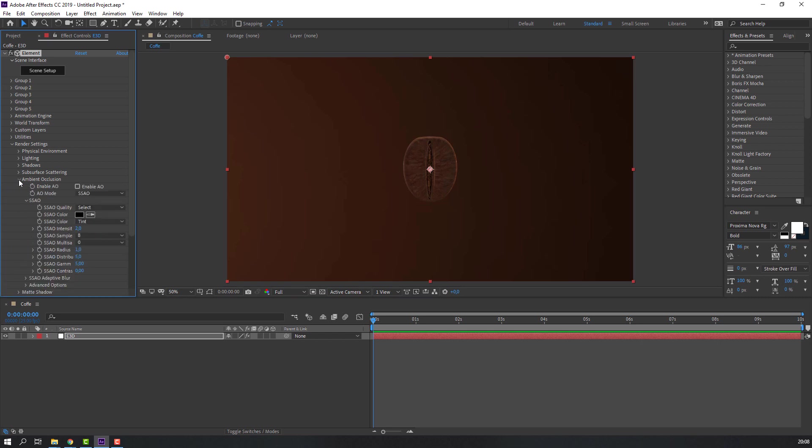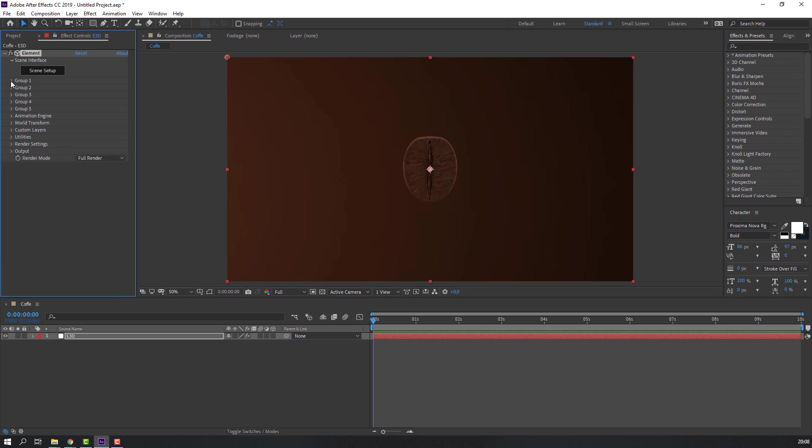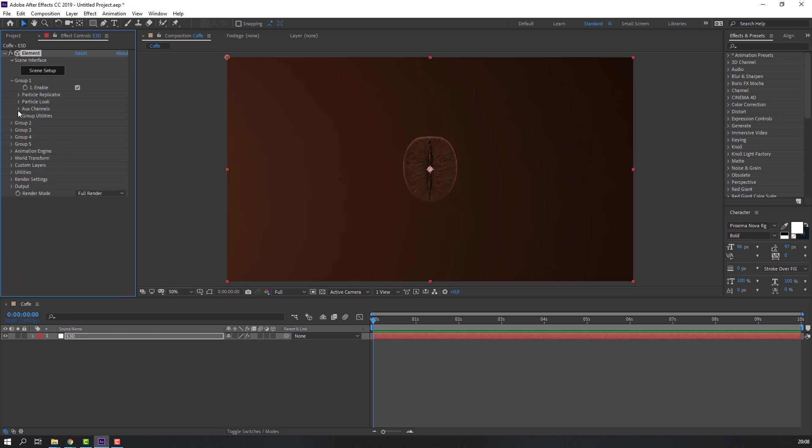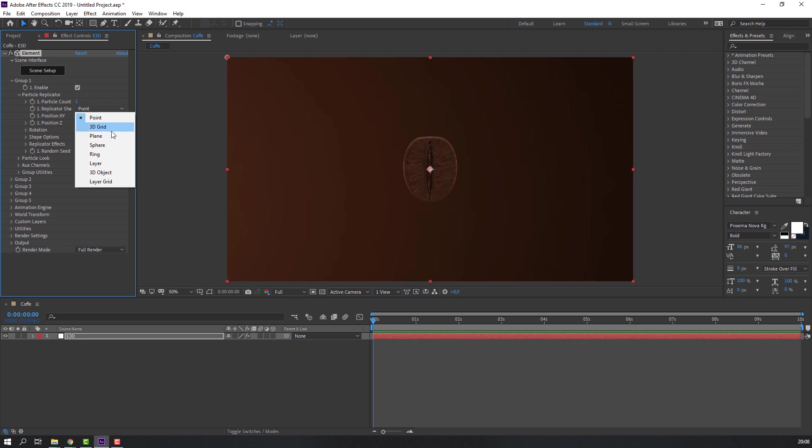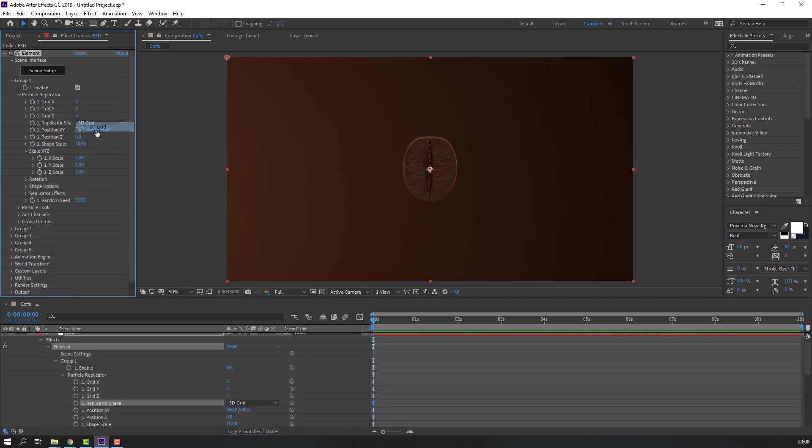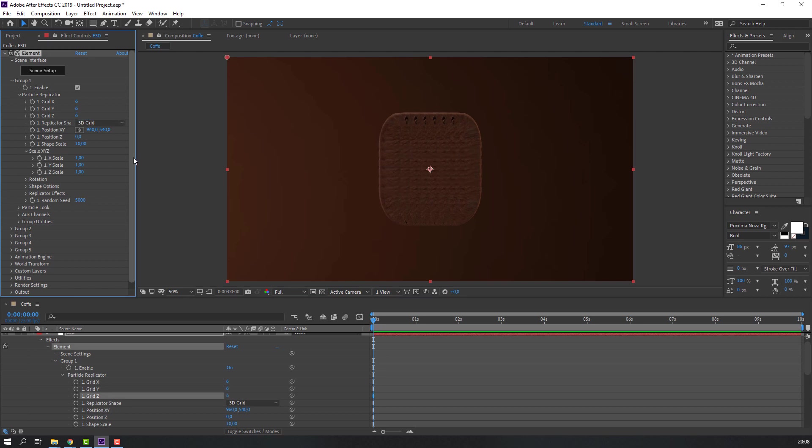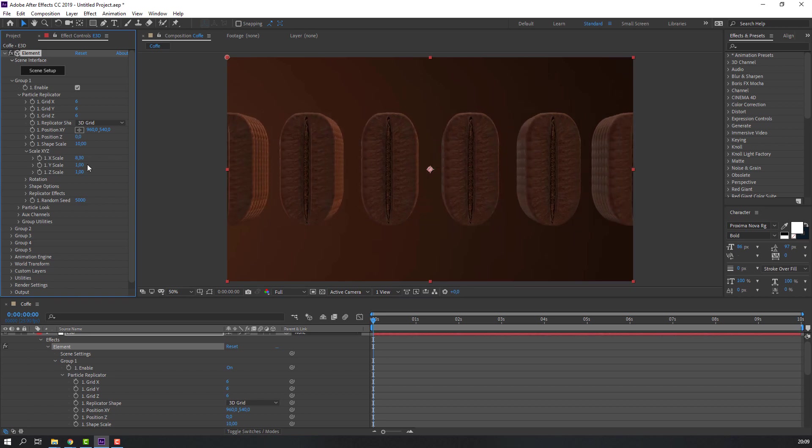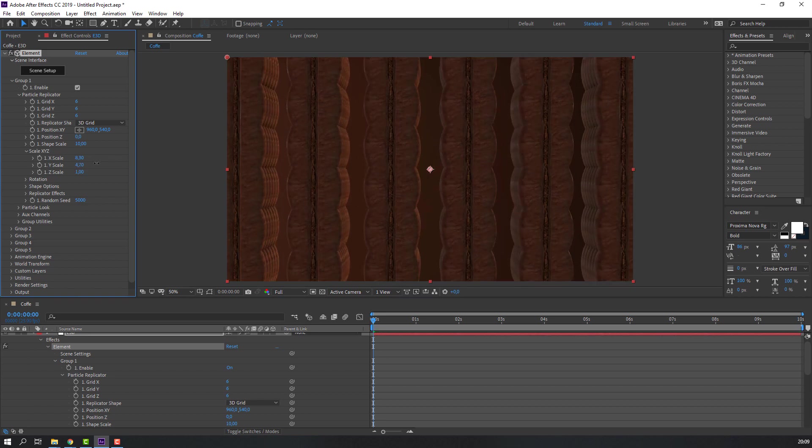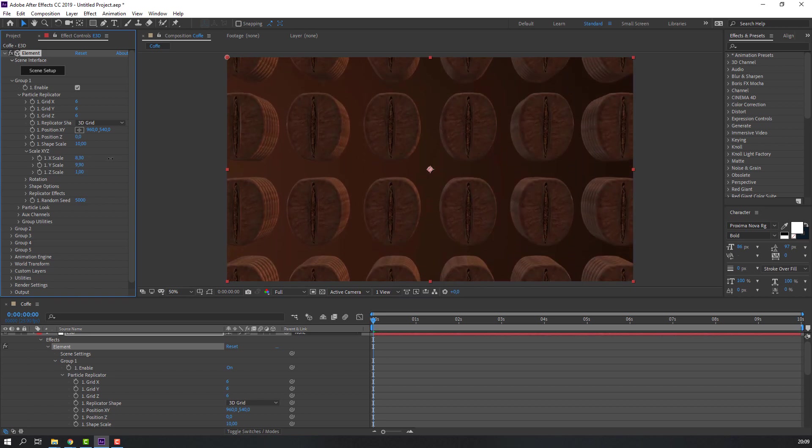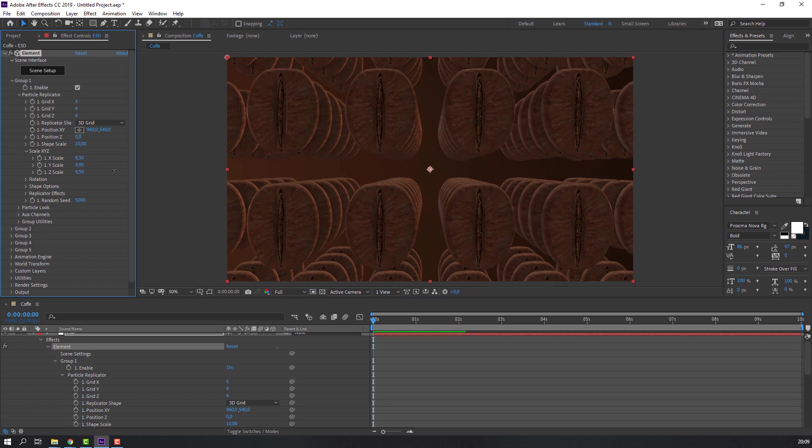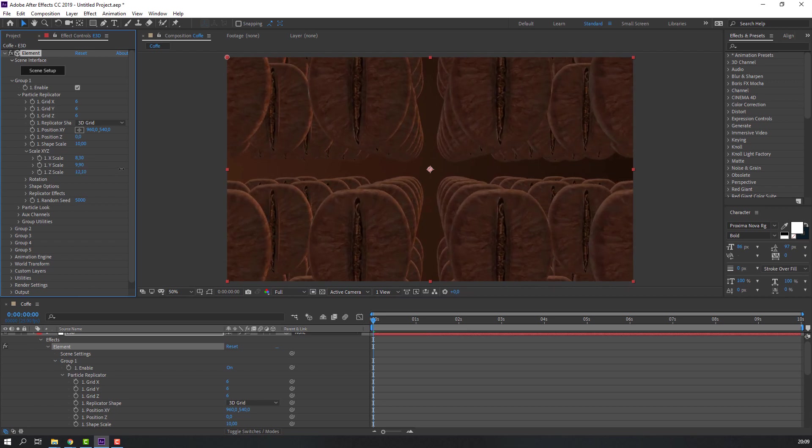Go to here, open Group 1 and open particle replicator. Change point 2 to the grid. Change grid X to 6, grid Y to 6, and grid Z again to 6. Change scale.